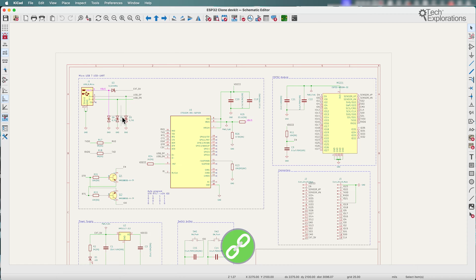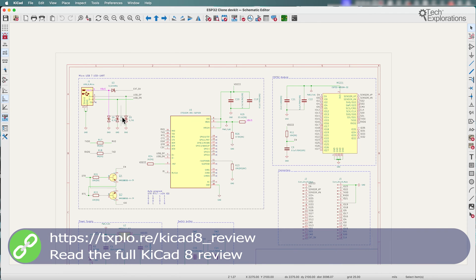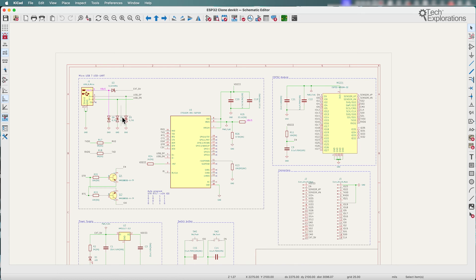So in KiCad 8, the schematic editor has been upgraded by introducing several new UI or user interface panels that enhance the user experience.